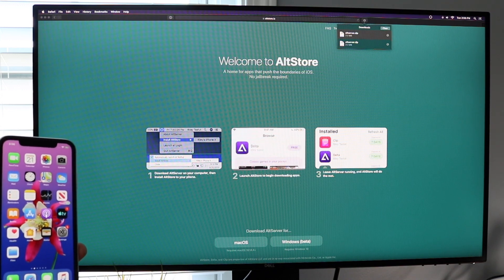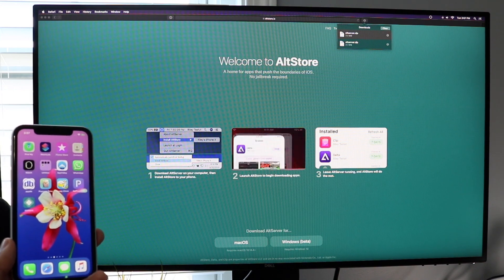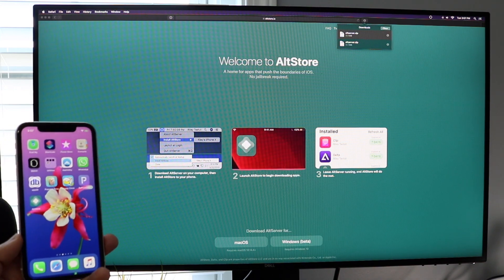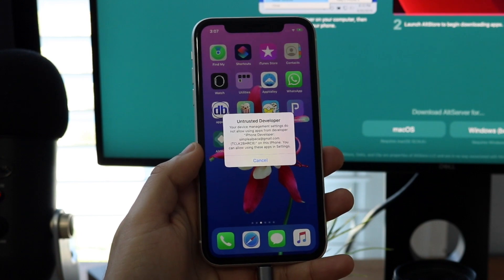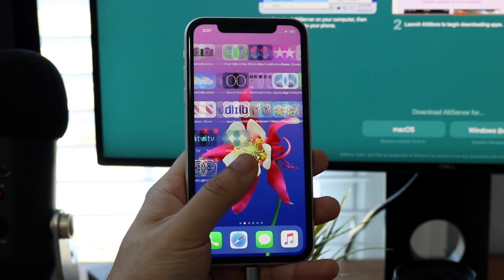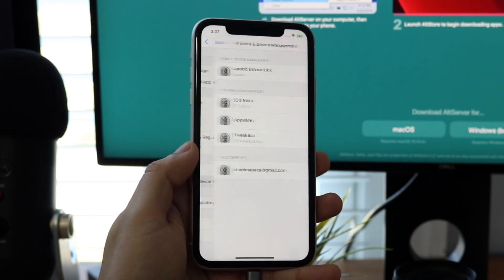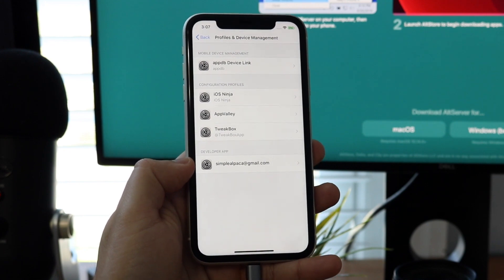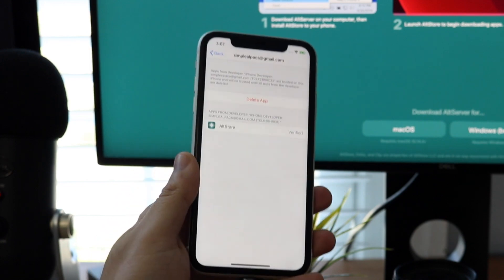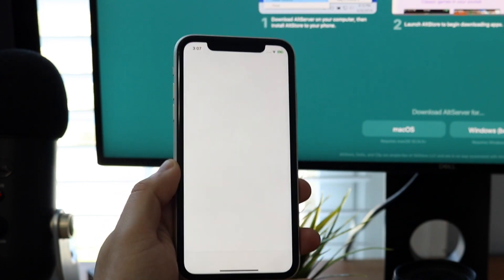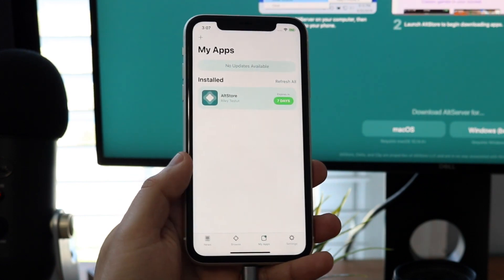A pop-up will appear showing "Installing AltStore to iPhone." Shortly after, AltStore will be installed on your device. When you first open AltStore on your iPhone, you'll get an "Untrusted Developer" warning — click Cancel. Go to Settings, scroll down to General, then scroll down to "Profiles & Device Management." Tap on your email address, tap Trust, then tap Trust again. You should now be able to open AltStore and install IPA files.